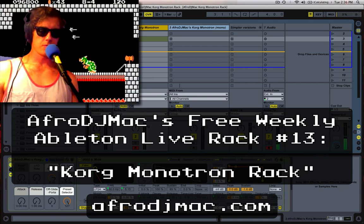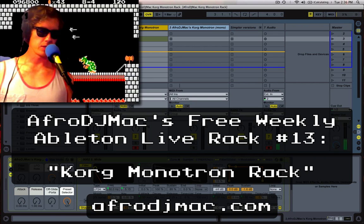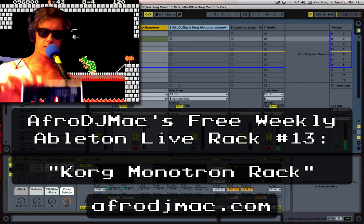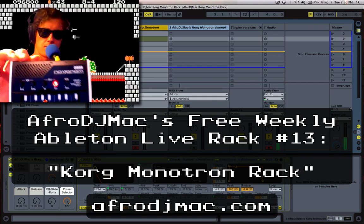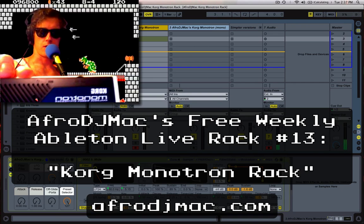All right, thank you for joining me. Afro DJ Max Free Weekly Ableton Live Rack, and this week I'm sampling my Korg Monotron.